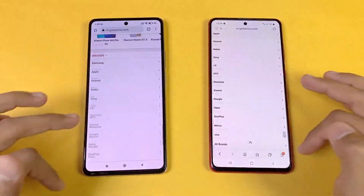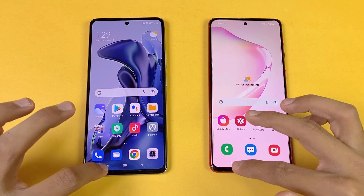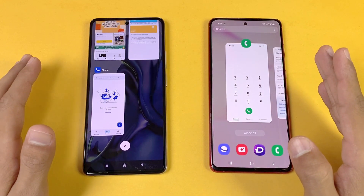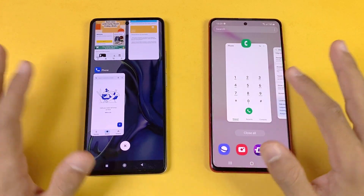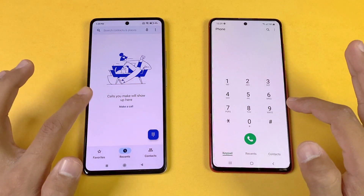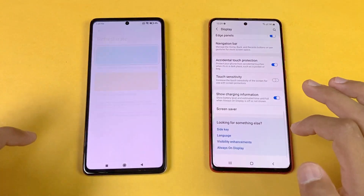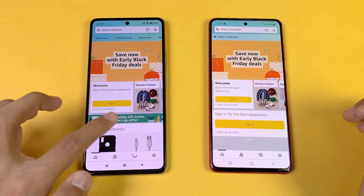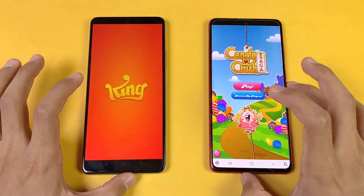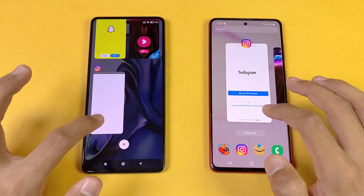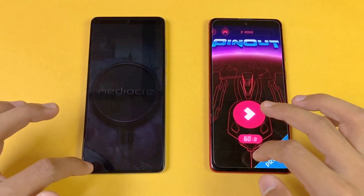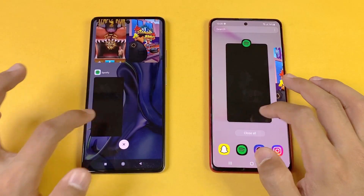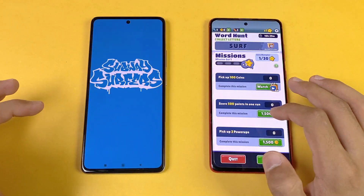Now let's check RAM management. Both phones have 8GB of RAM and the Xiaomi 11T also has an extended RAM feature, which may also be available on the Note 20 Lite. Going back through the apps: Phone dialer — seems like in-app refresh. Settings — no refresh. Amazon Shopping — refresh on the Xiaomi 11T. Candy Crush Saga — refresh on the Xiaomi 11T. Instagram — refresh.